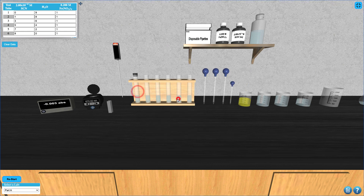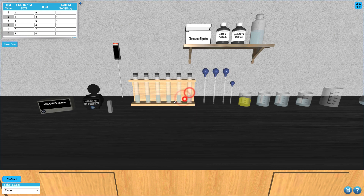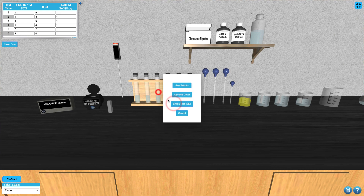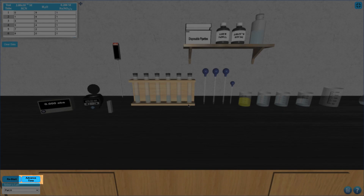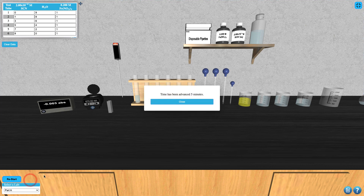Once all of your solutions are made, click on each test tube and select add cover, then click on each test tube again to shake them. After all of the test tubes have been shaken, an advance time button will appear in the bottom left corner of your screen which will allow you to advance time by 5 minutes.